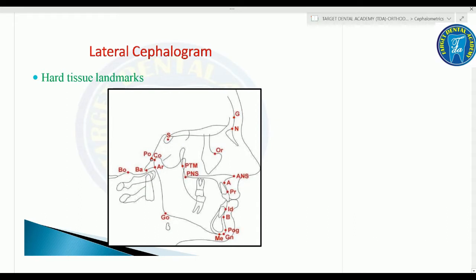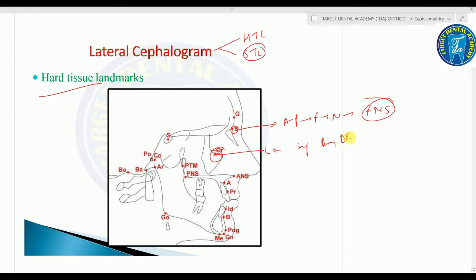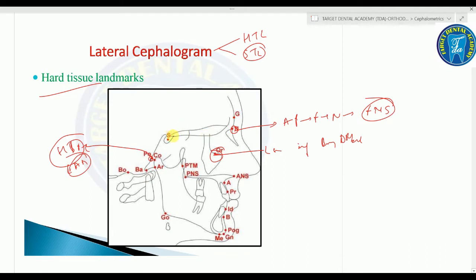For the lateral cephalogram, we have hard tissue and soft tissue landmarks. The hard tissue landmarks include: nasion (N) - the most anterior point on the midline of the frontonasal suture; orbitale (Or) - the lowest point on the inferior bony margin of the orbit; porion (Po) - the highest bony point on the upper margin of the external auditory meatus; and sella (S) - the midpoint of the pituitary fossa or sella turcica.